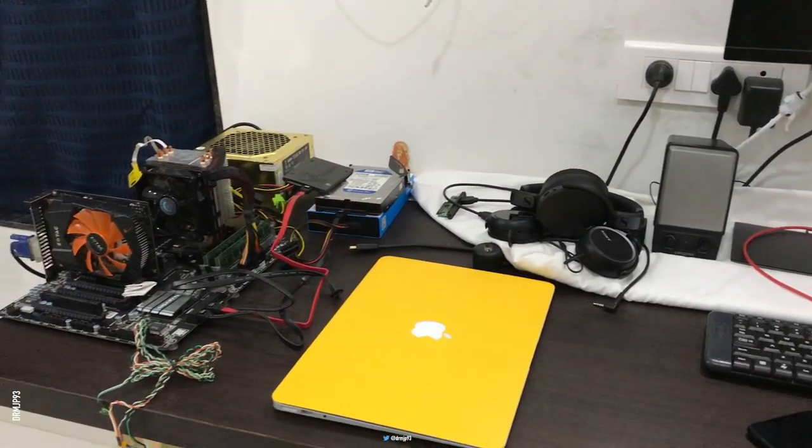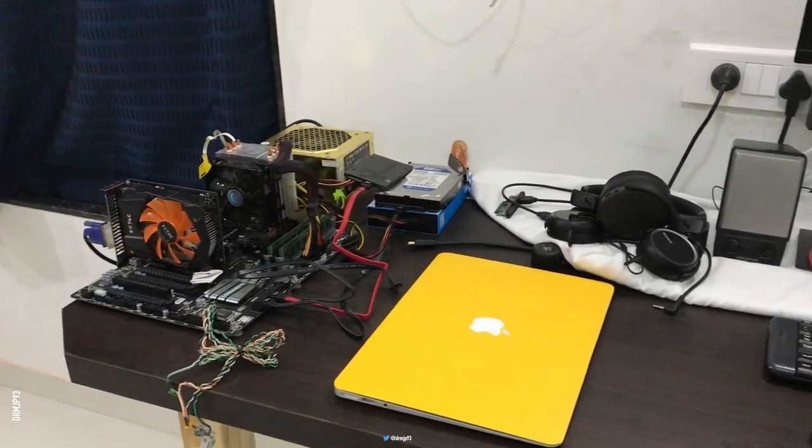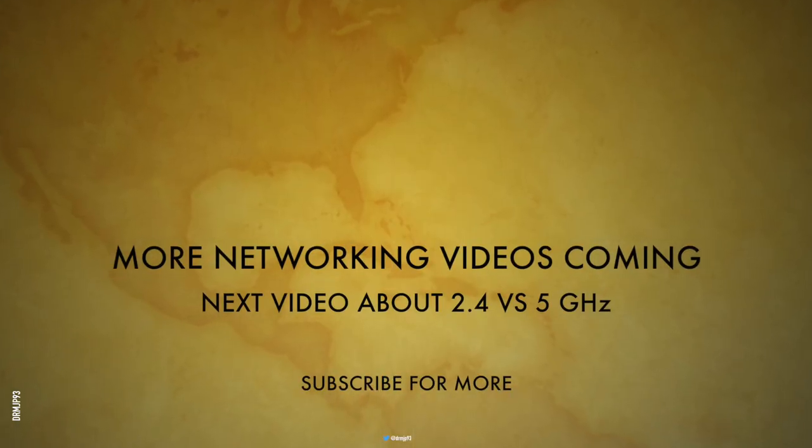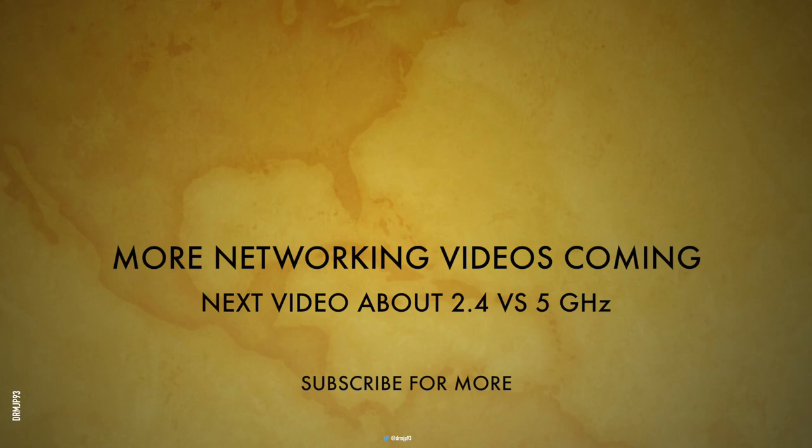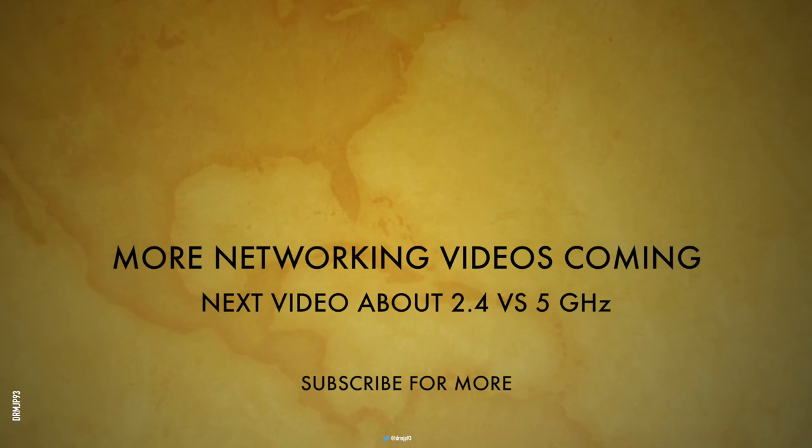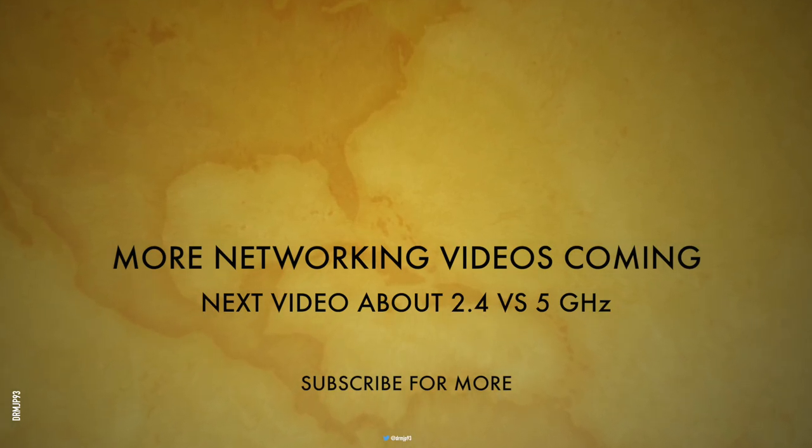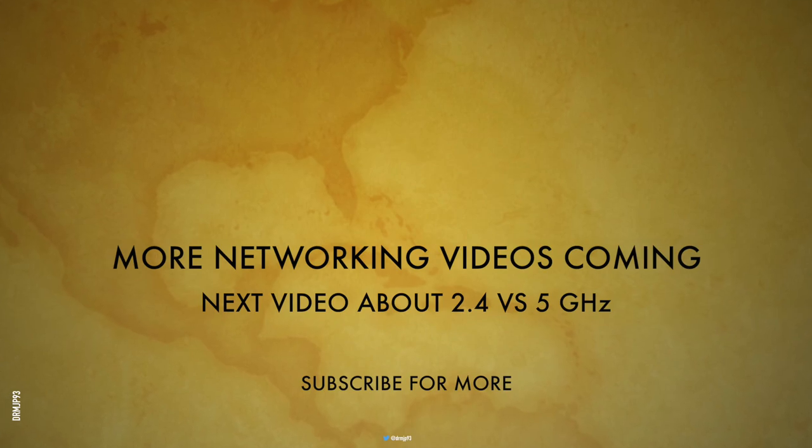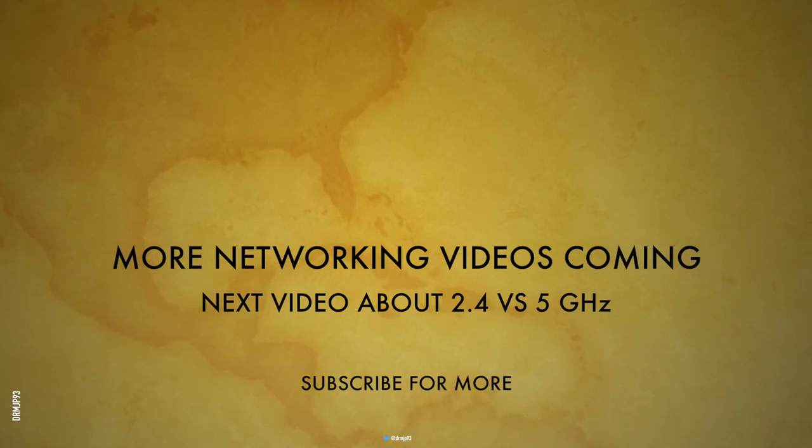I'm in the process of making more networking videos. The next video will be on why I'm using only 5 GHz network at my home and some practical differences in real-life situations. So with that said, thanks for watching, and see you in my next video. Peace.